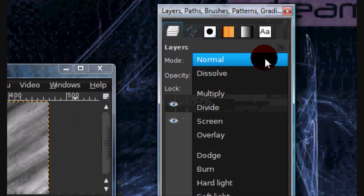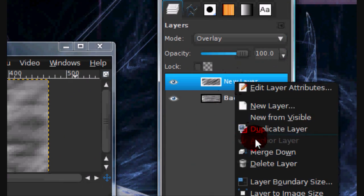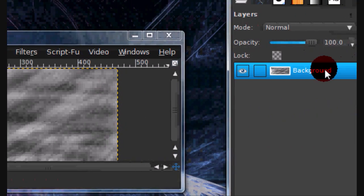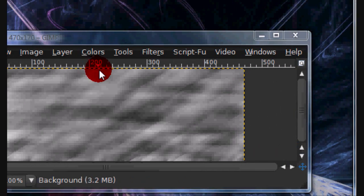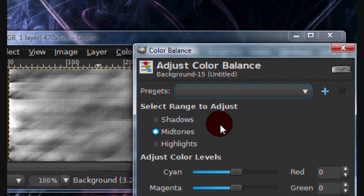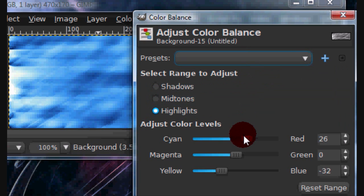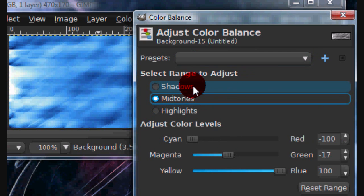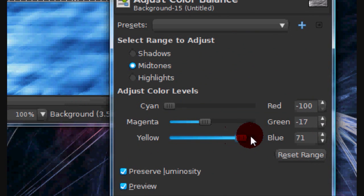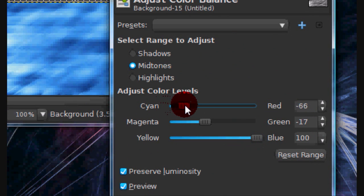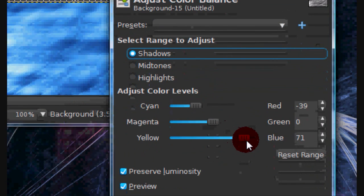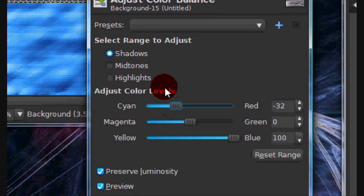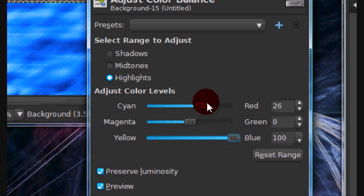Now set this layer mode on to Overlay and merge that layer down. Now you should just have one background layer. Now go to Colors, Color Balance and I already have some settings set in there. But you can customize these settings however you'd like. I'm just going to make mine blue.